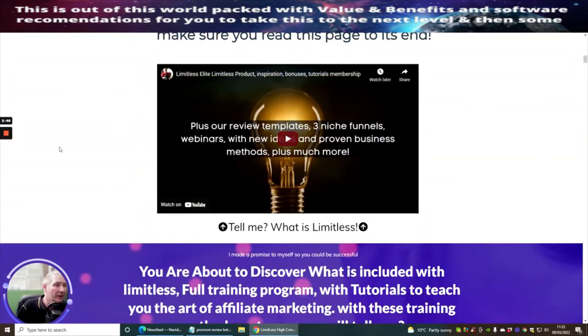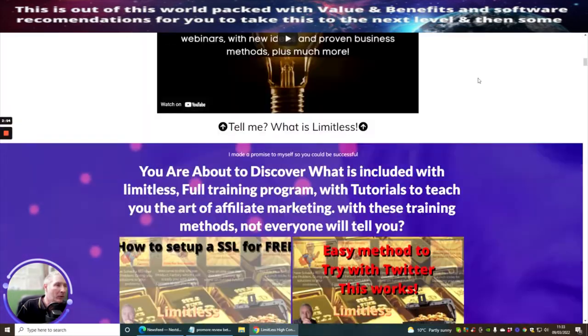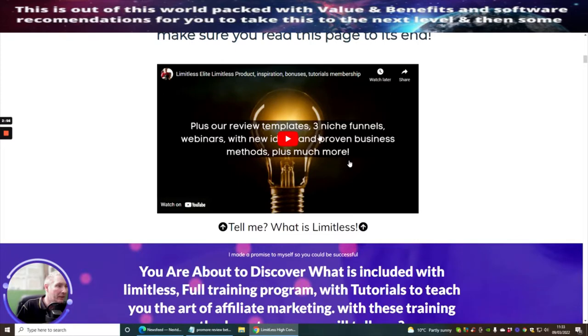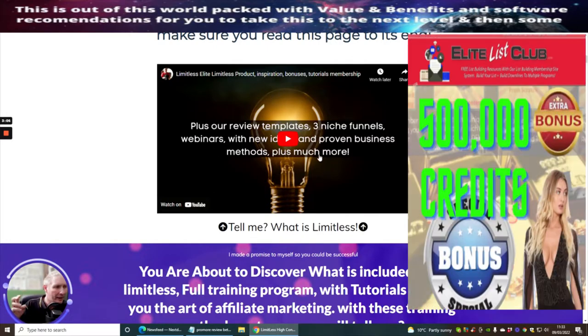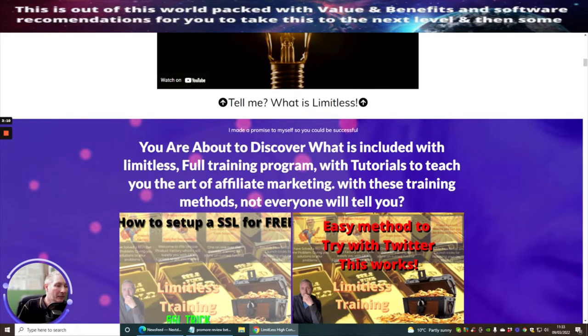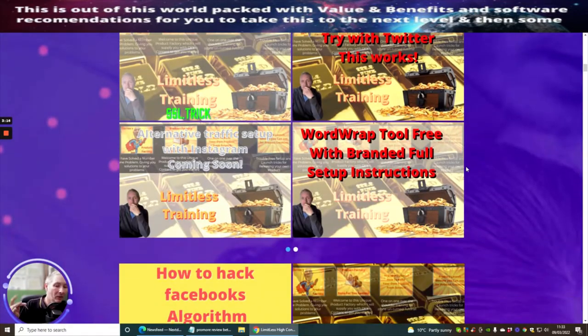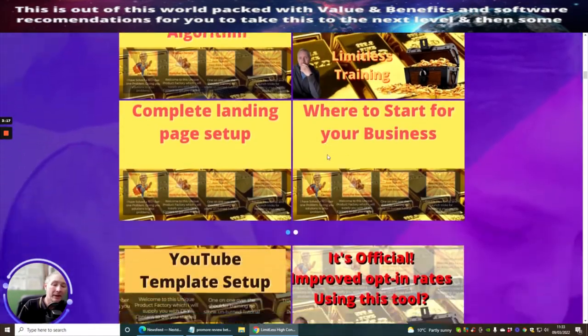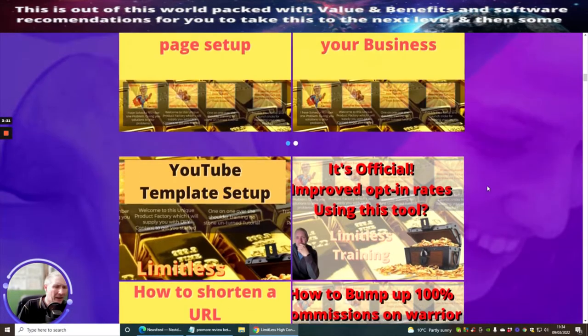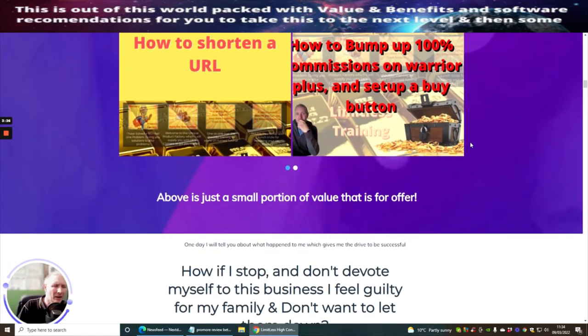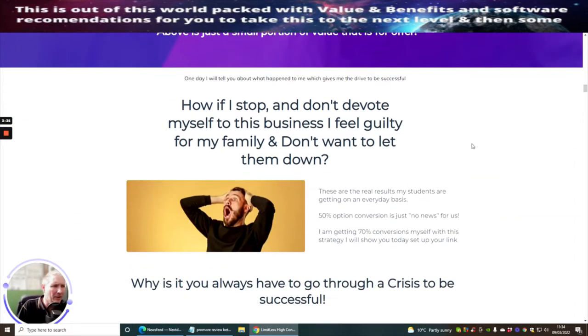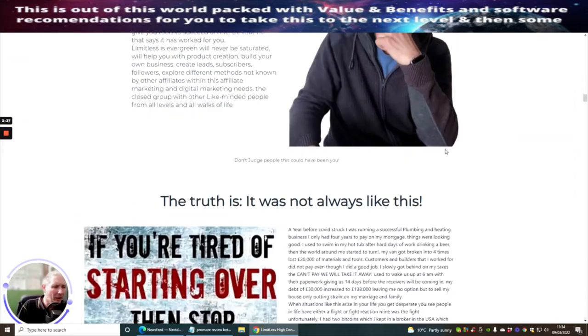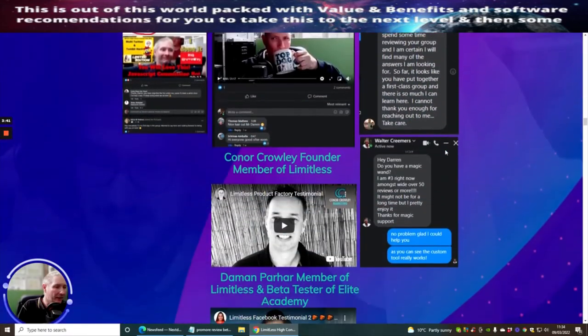So it's a super duper deal. So what I'd urge you to do is go through all this. It tells you exactly what you're going to get. And what I will be doing is, because you've already had a bonus anyway, right? Because this very bonus gives you 500,000 credits with your Elite List Club. Anyone that purchases any of these monthly, yearly or lifetime, what I will do is I will upgrade you.